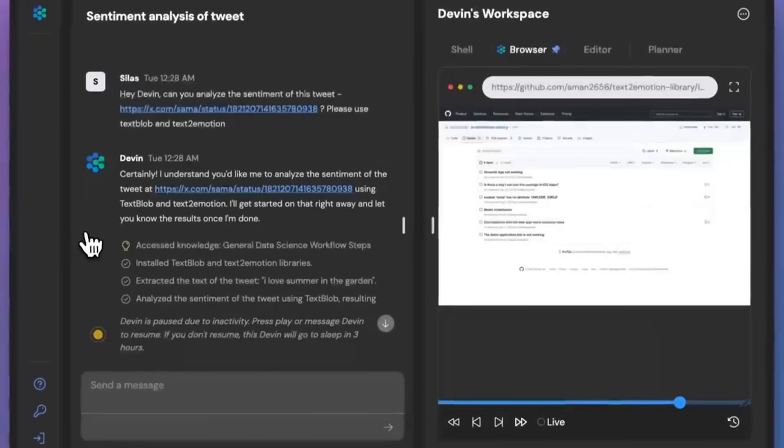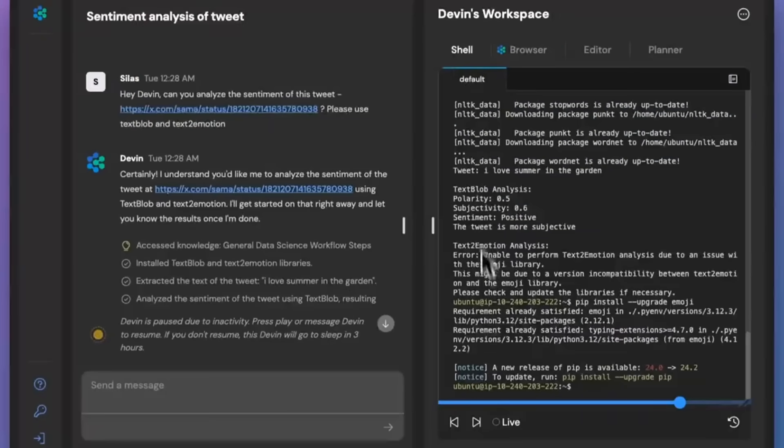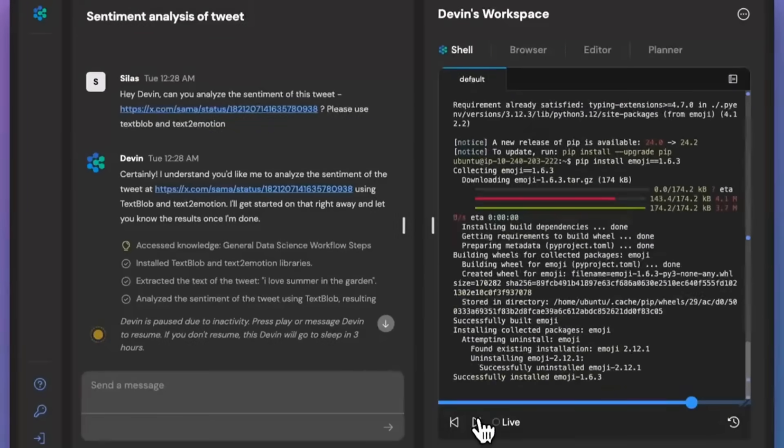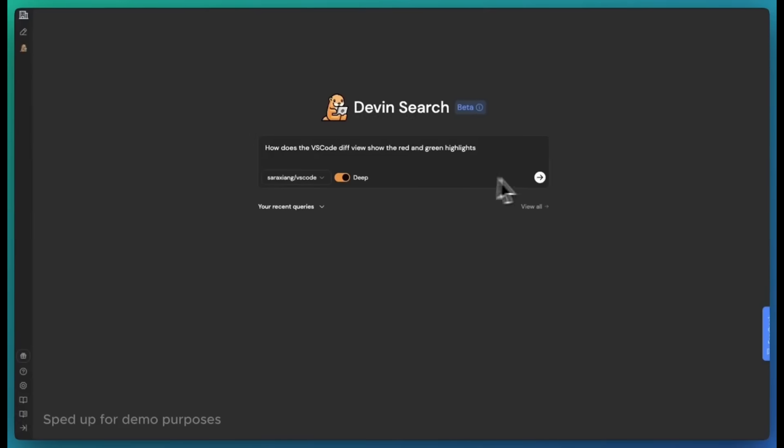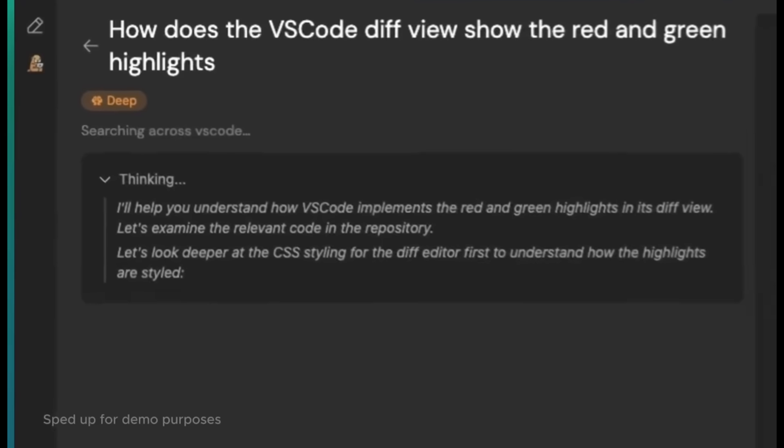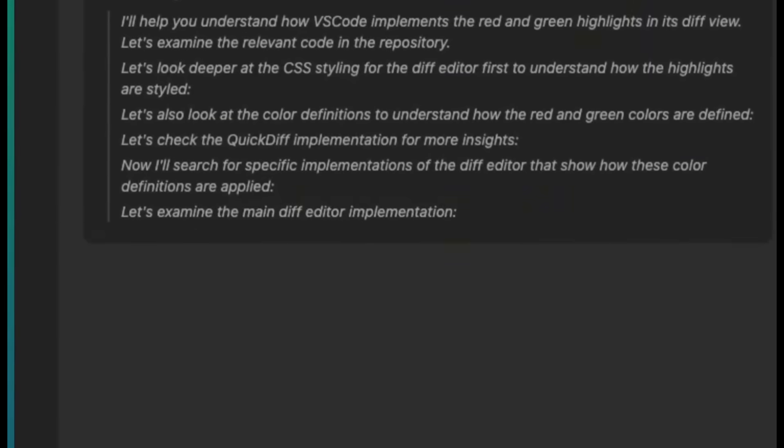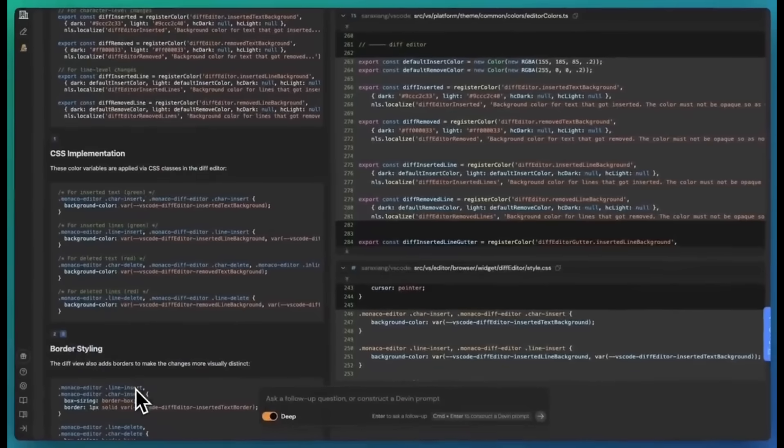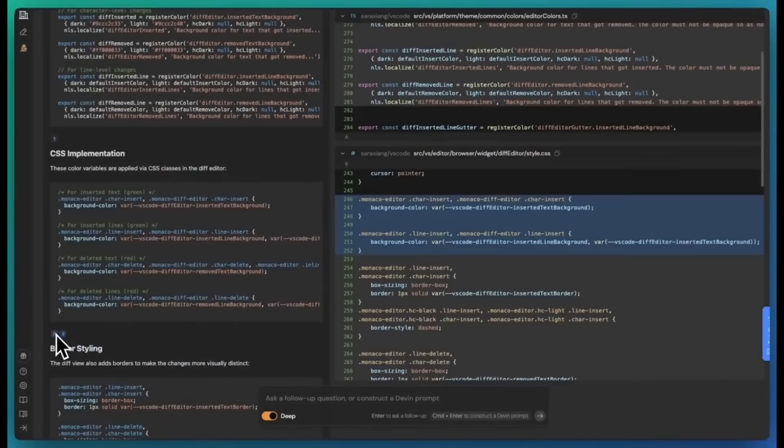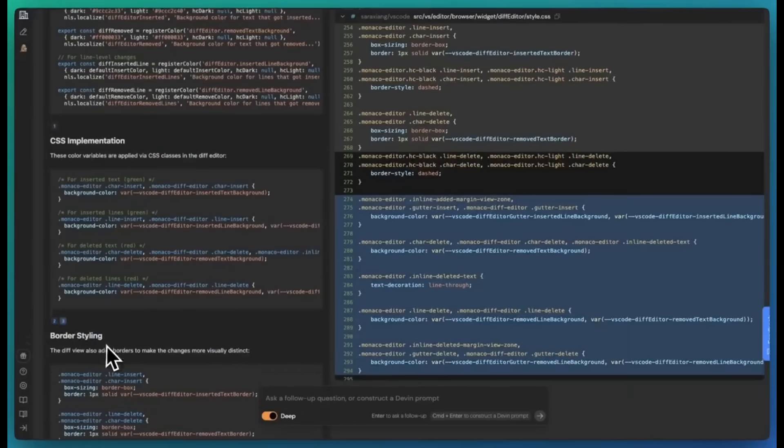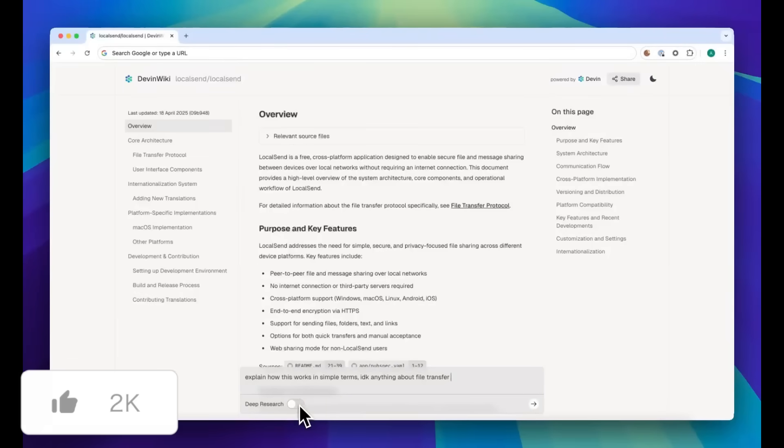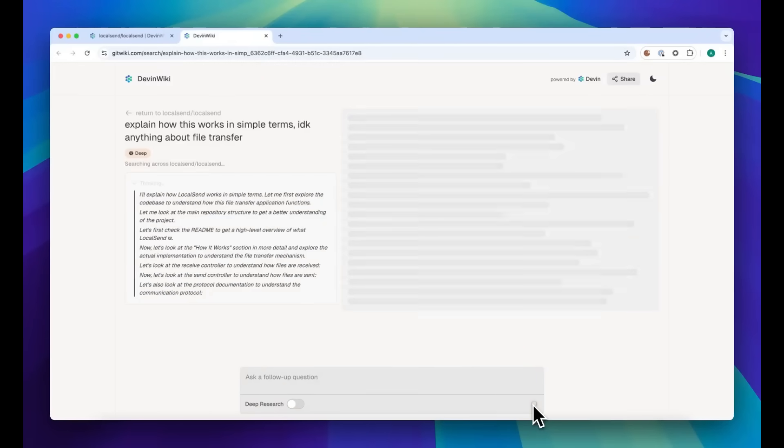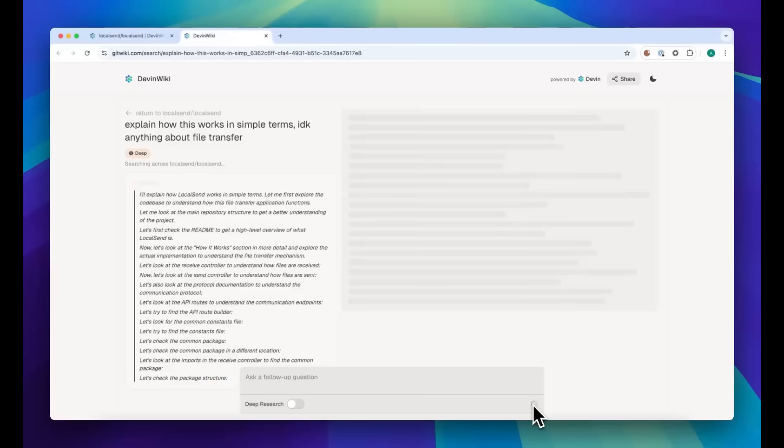On top of the core agent itself, they've introduced two new major subproducts: AskDevin, which provides ultra-accurate question answering across your codebase like deep research for engineers, and DeepWiki, which transforms your repo into comprehensive documentation with diagrams. It's like having a full documentation team on call.